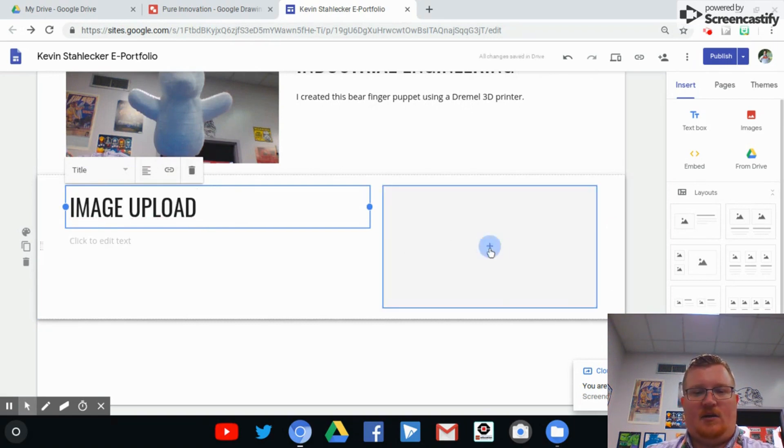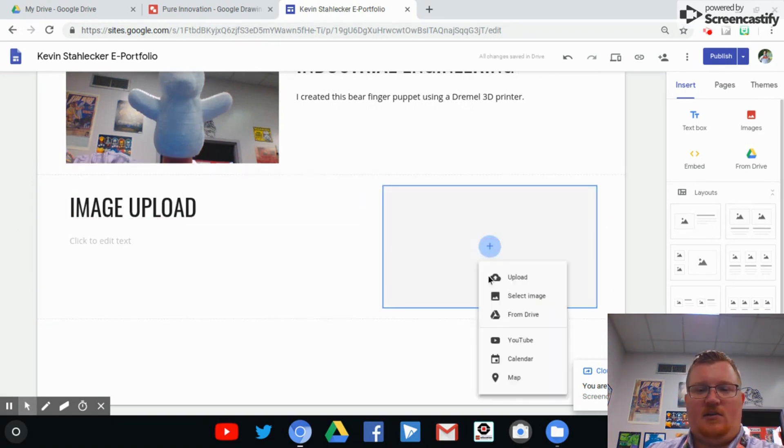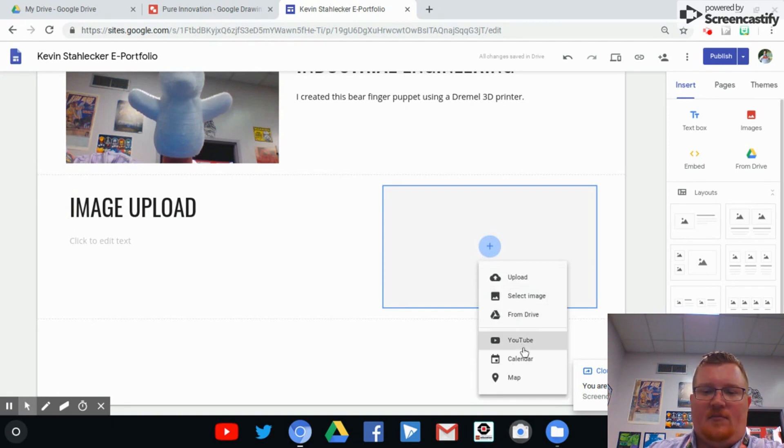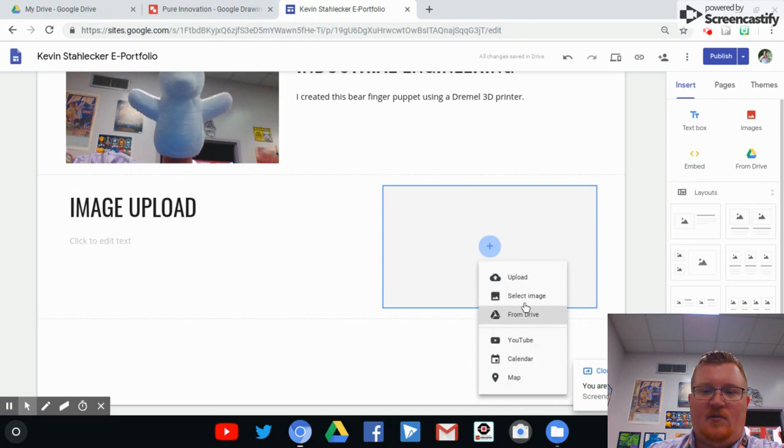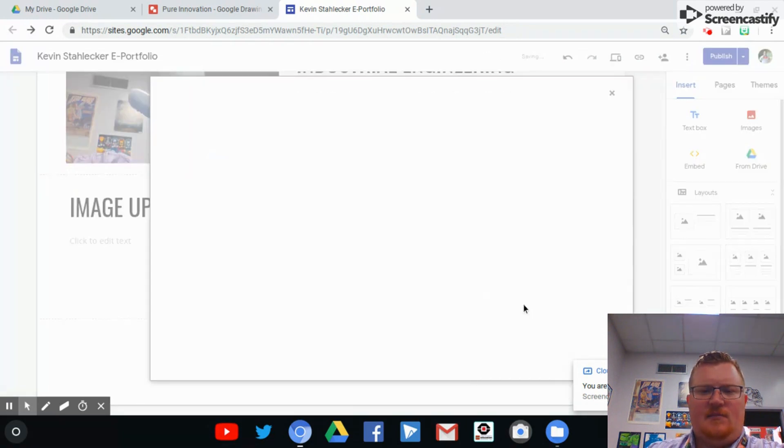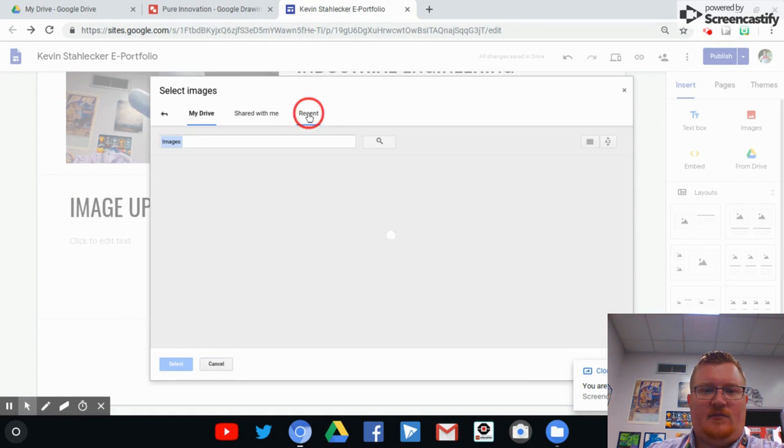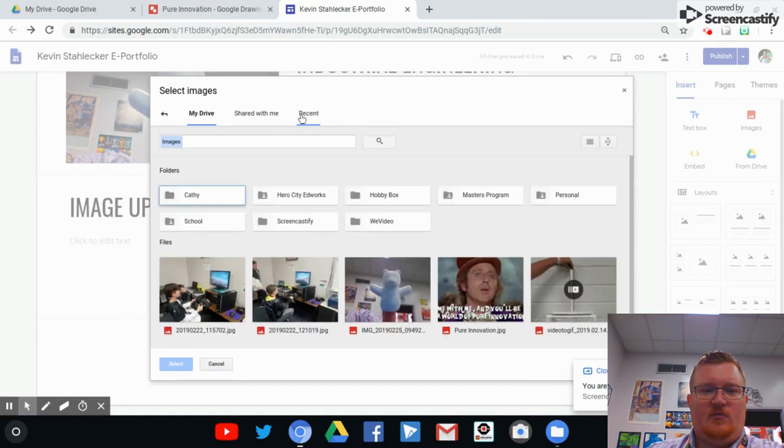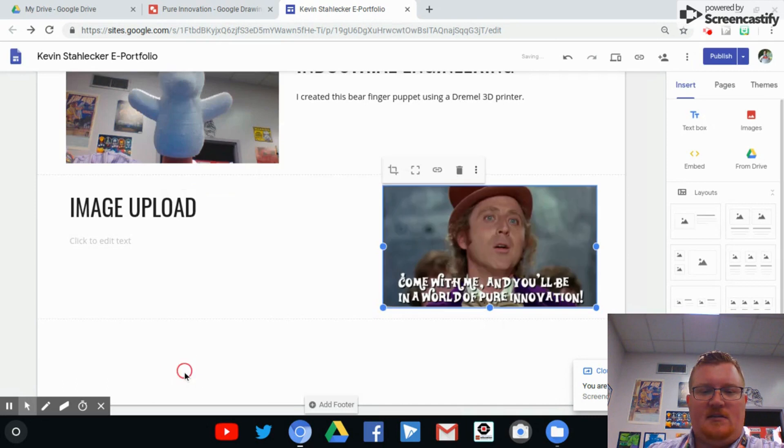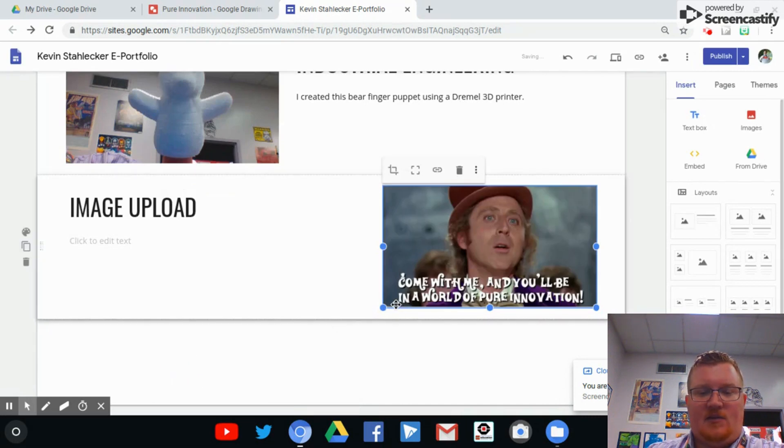And I'm going to just call this Image Upload. And we're going to click over here. And you can either hit the From Drive, you can select image, you could also do either one of those things from the menu over here. But we're going to select this image and we are going to click it on From Google Drive. And then here it is, Pure Innovation JPEG, and click, add it in there.